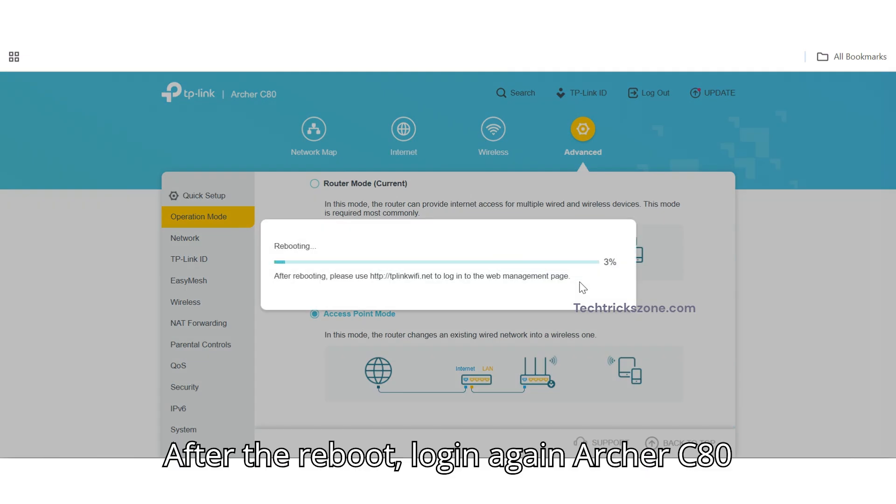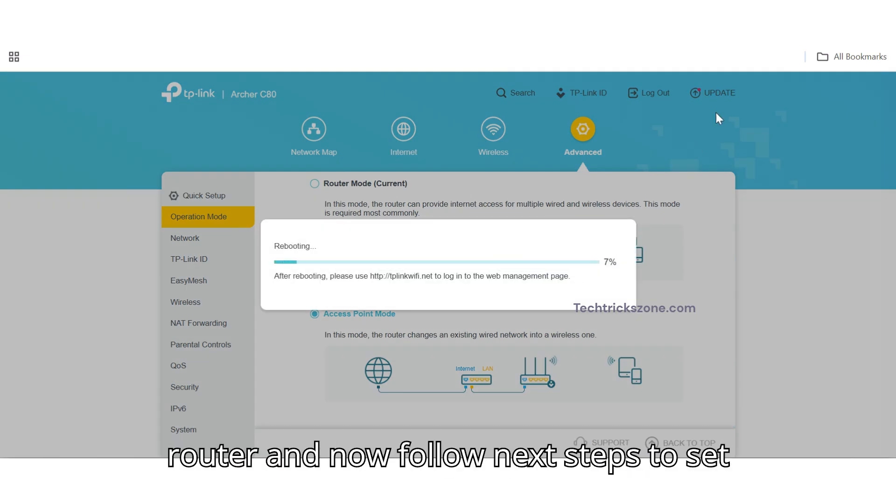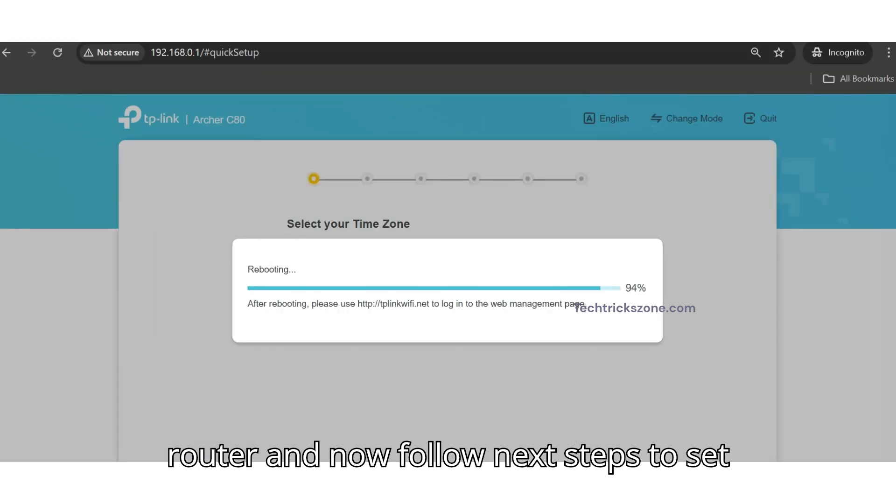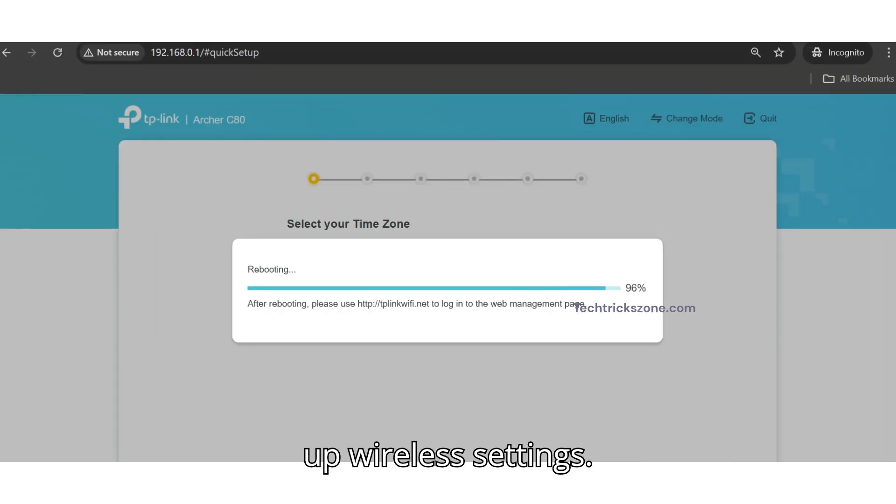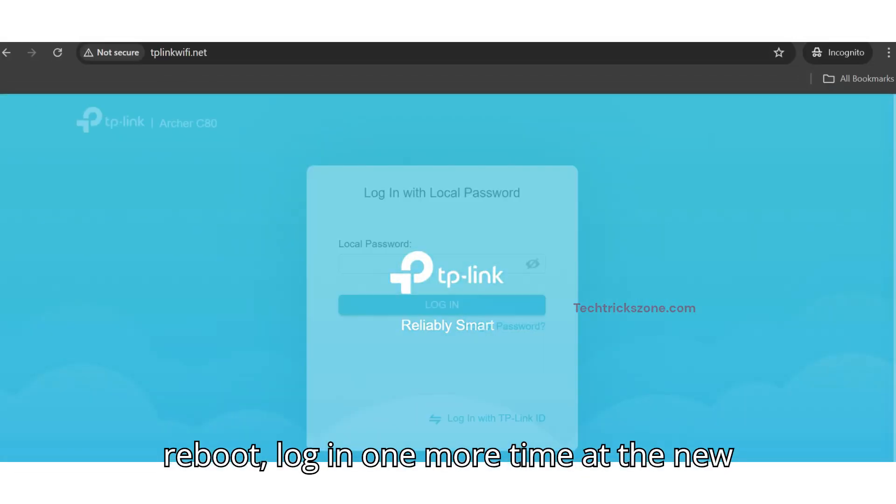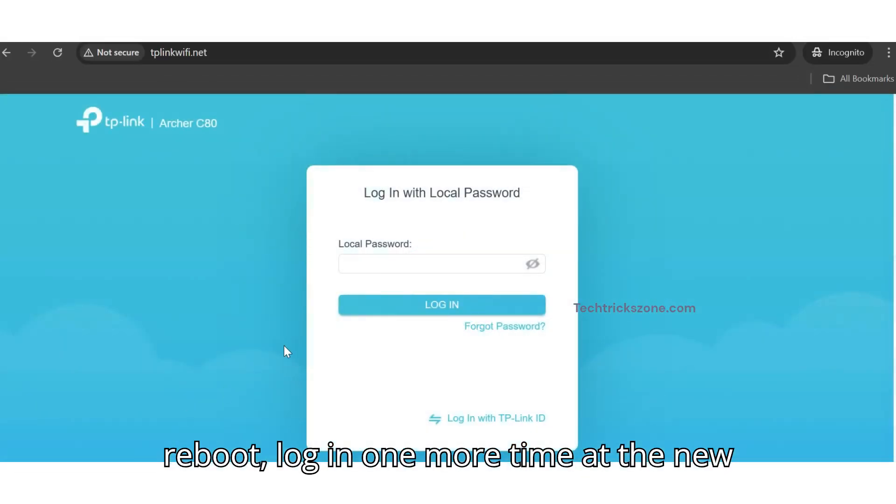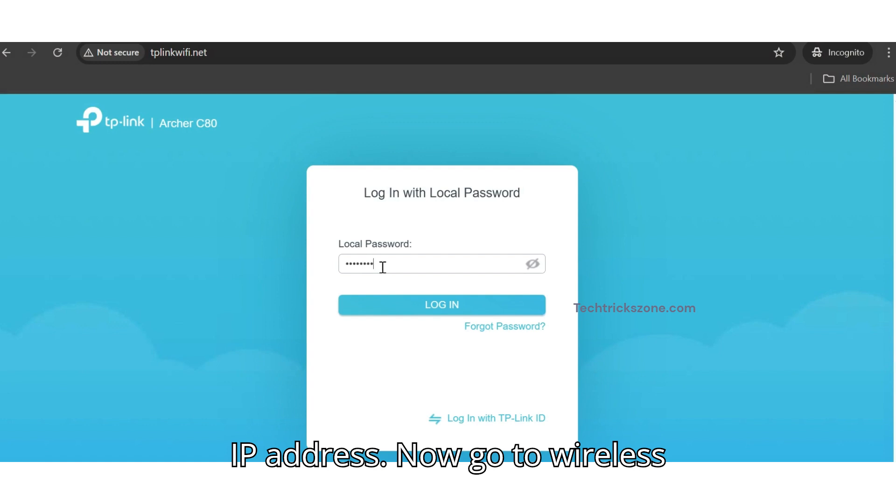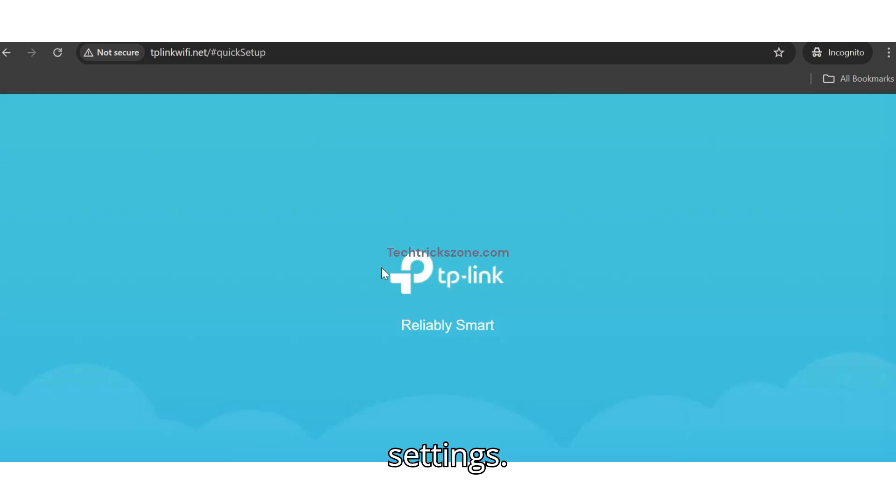After the reboot, log in again to the Archer C80 router, and now follow next steps to set up wireless settings. Step 4. Configure your Wi-Fi. Log in one more time at the new IP address. Now, go to Wireless Settings.